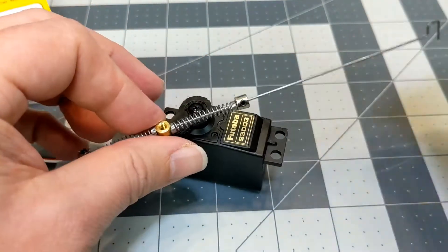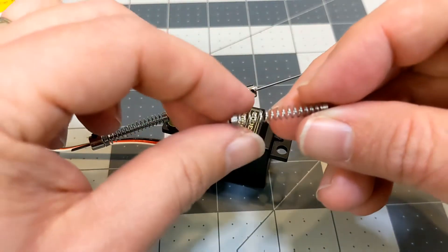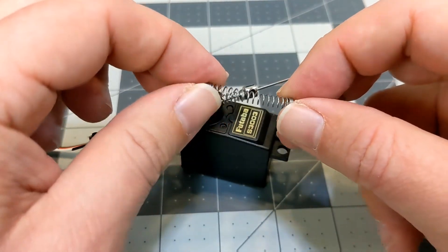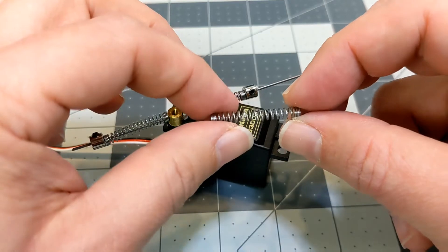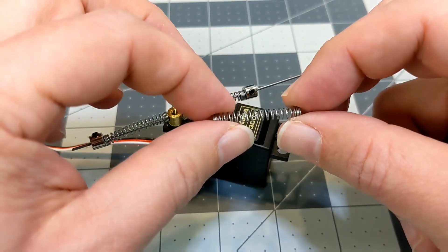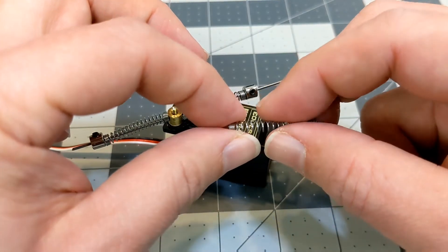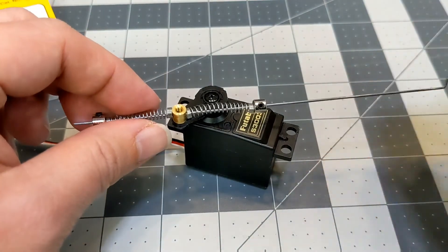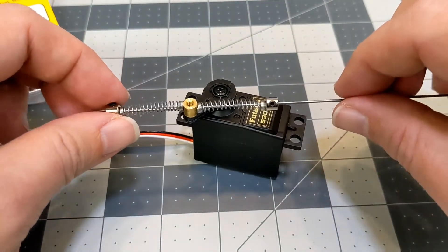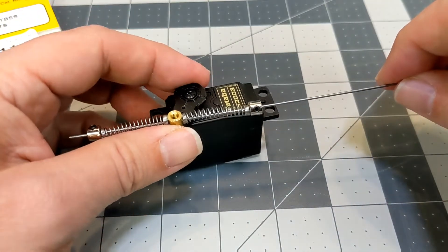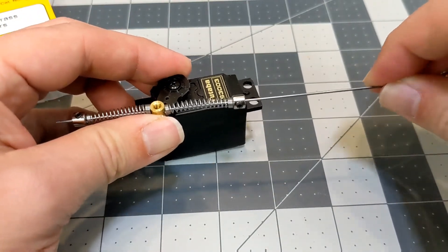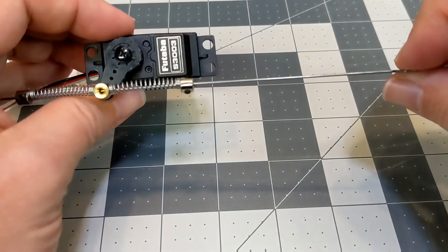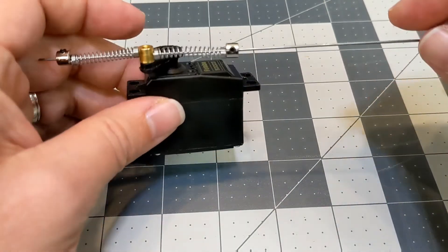And then for the springs, these springs actually came from a really cheap bag of ballpoint pens that I picked up at the dollar store. In the dome, the space was really limited so I ended up cutting each of these in half and doing a smaller linkage on either side. But for the body, we've actually got plenty of room so this will actually allow us to give plenty of strain relief to the linkage itself.